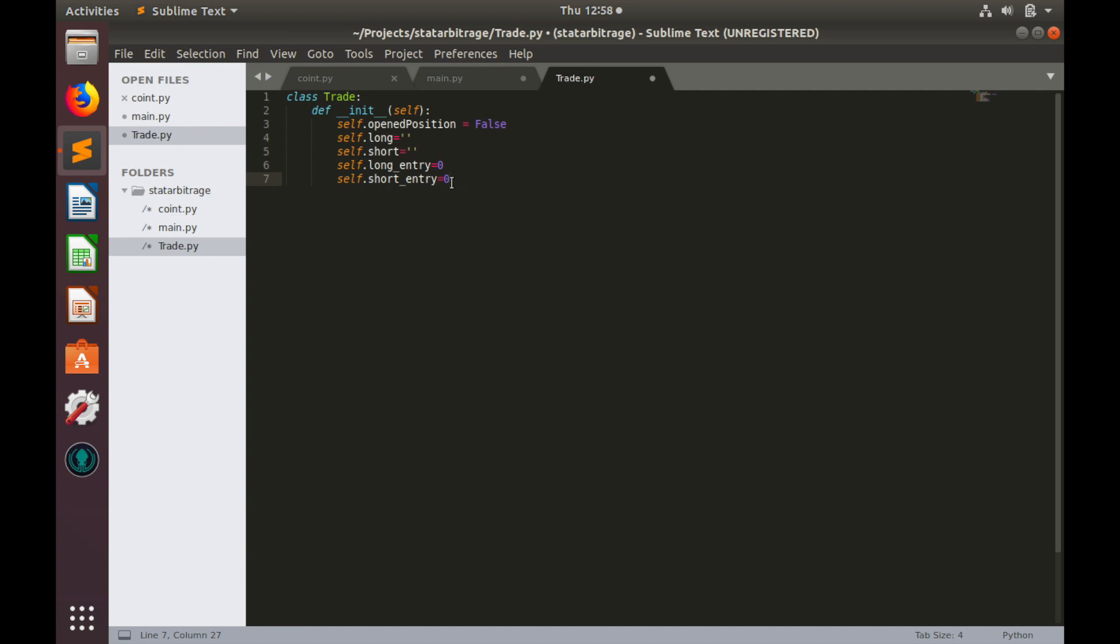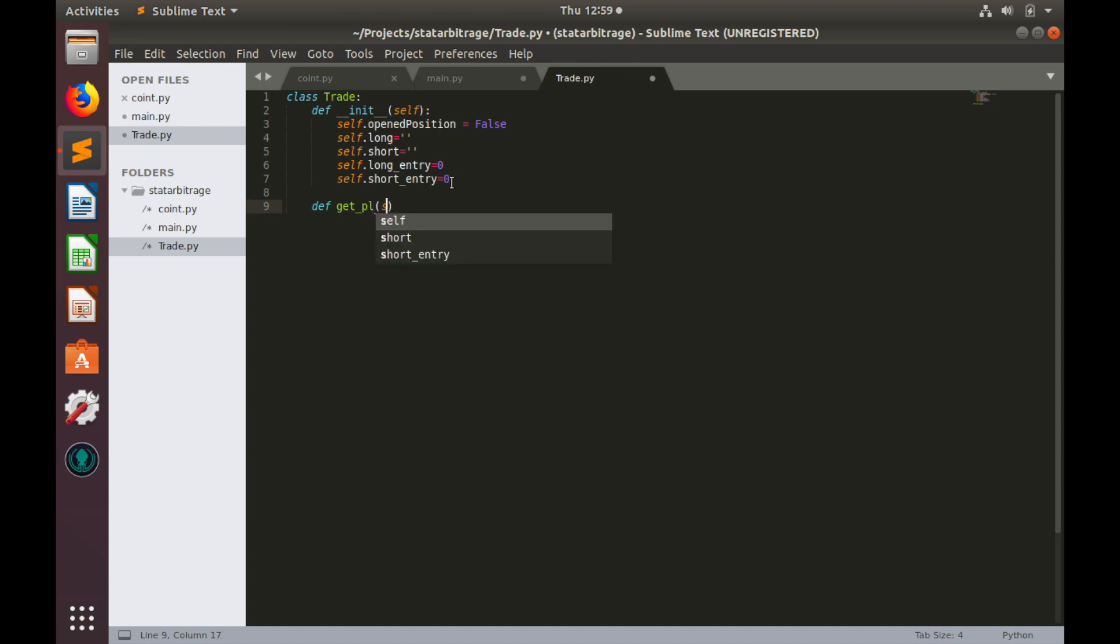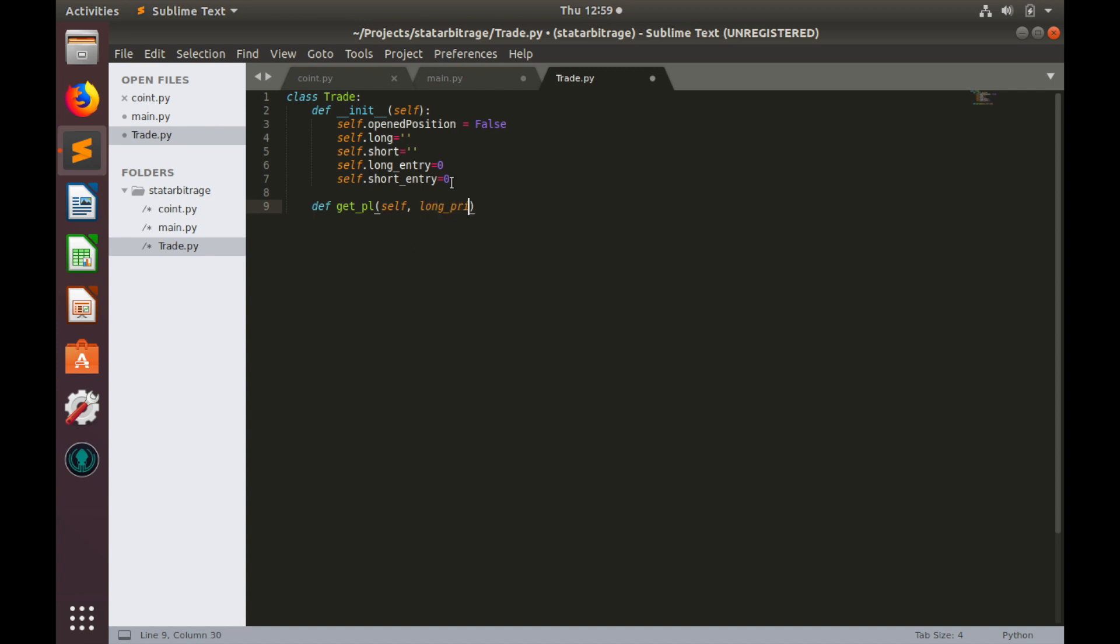And now let's create function which will make all these calculations. So def let's call this function get_pnl. This function will have following parameters like self which is mandatory and current price for pair where long position is opened, let's call it long_price. Current price for pair where short position is opened, let's call it short_price.